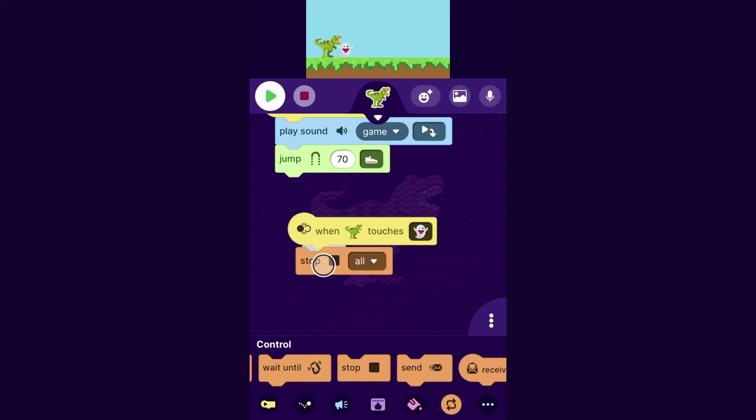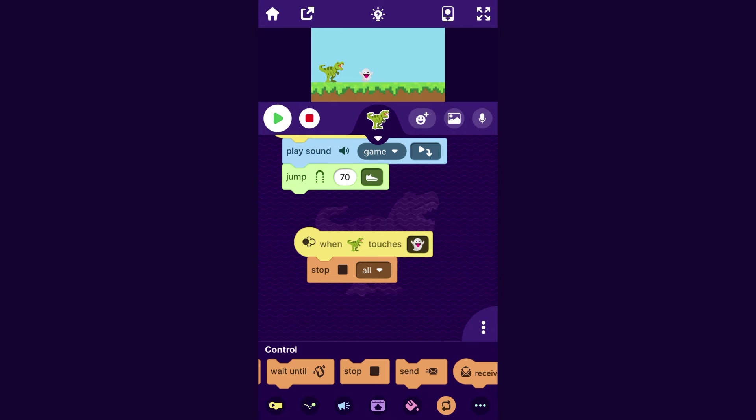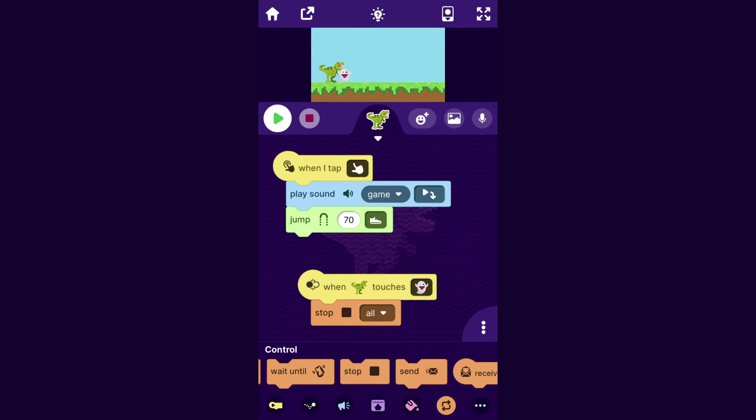And if you drag that out, it will say stop all. And so if I run into the ghost, it just stops the entire game. And then I can tap play to restart it. So that will make the game stop if you run into the obstacle. And now let's add a score.